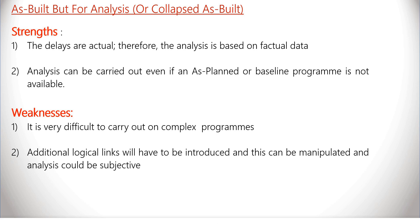Second, additional logical links will have to be introduced and this can be manipulated and the analysis could become subjective.